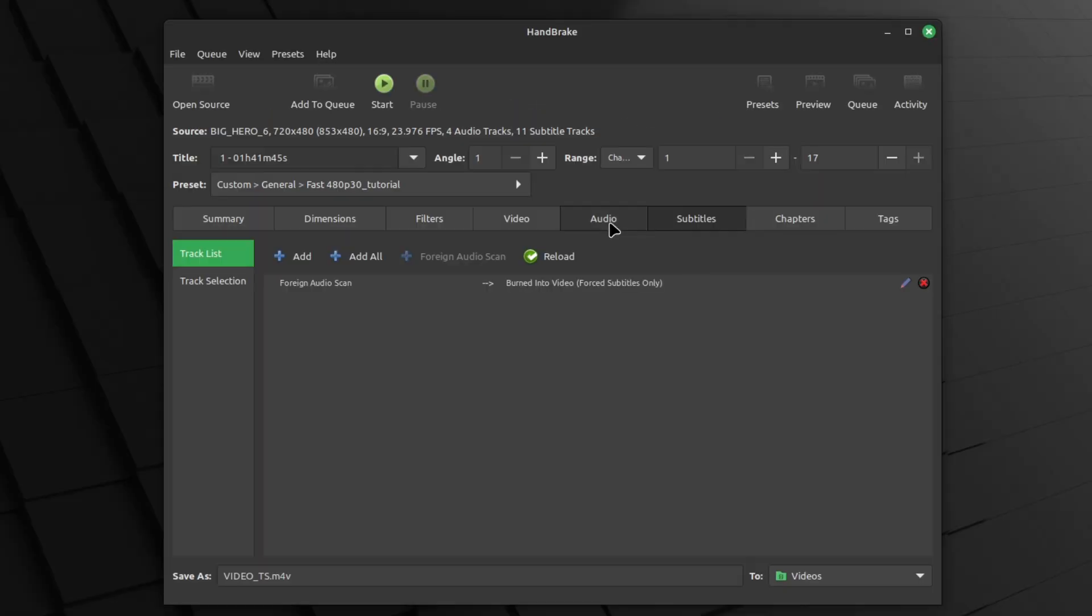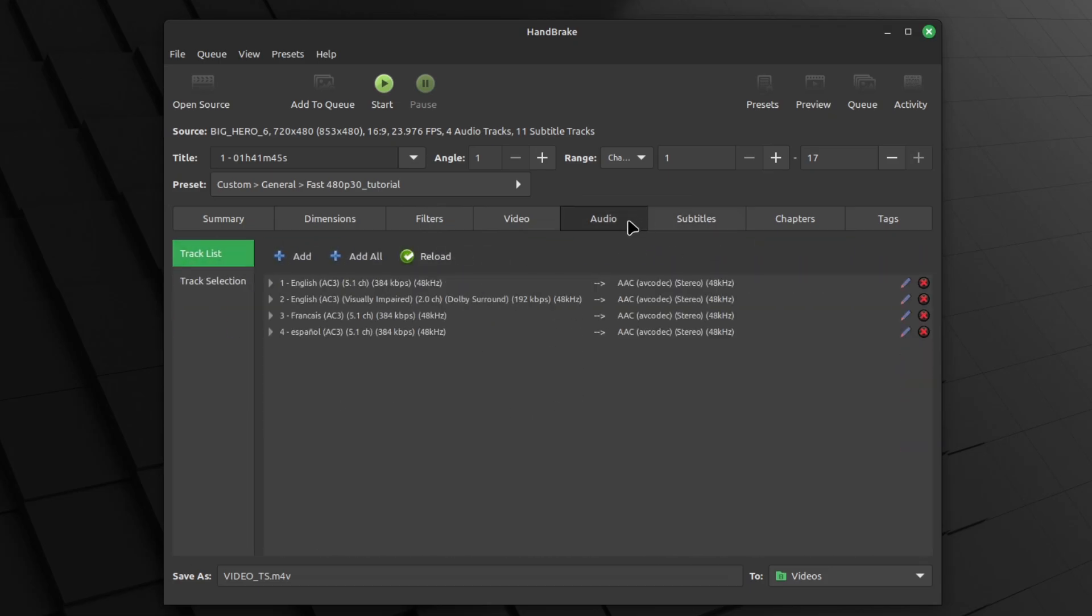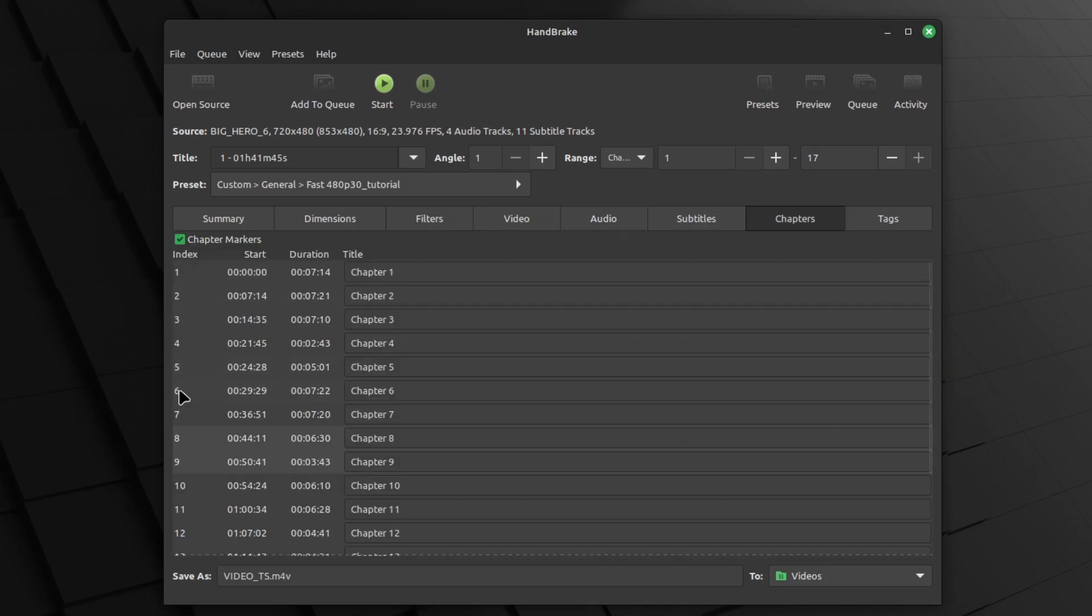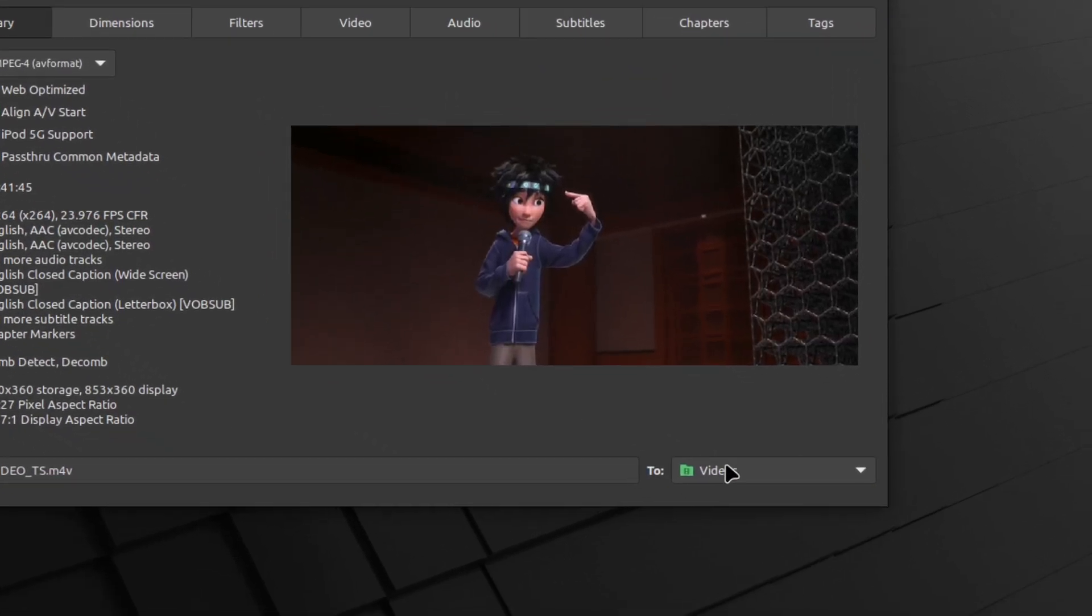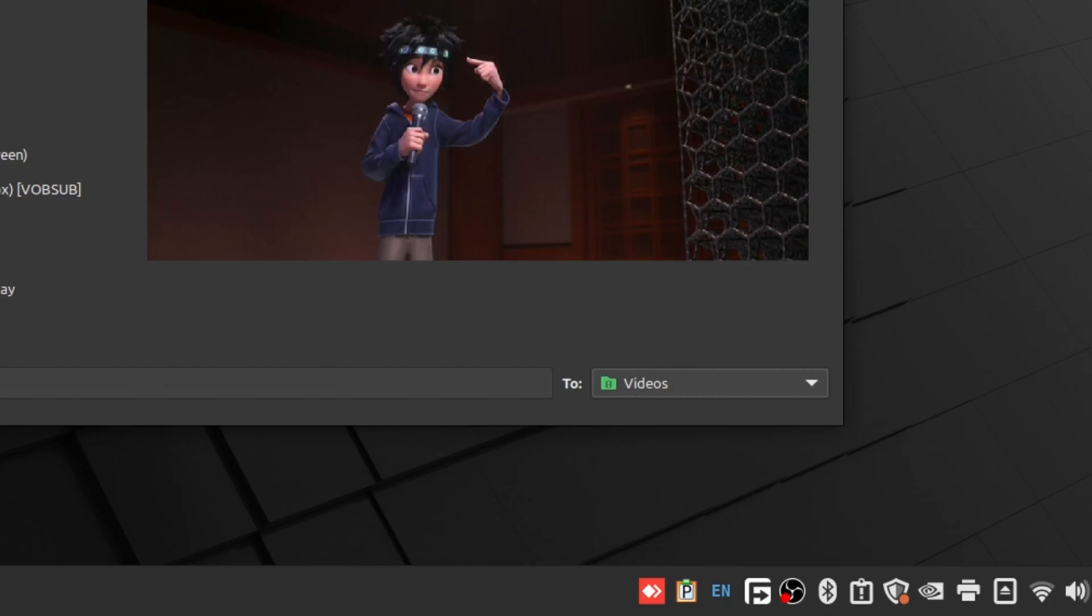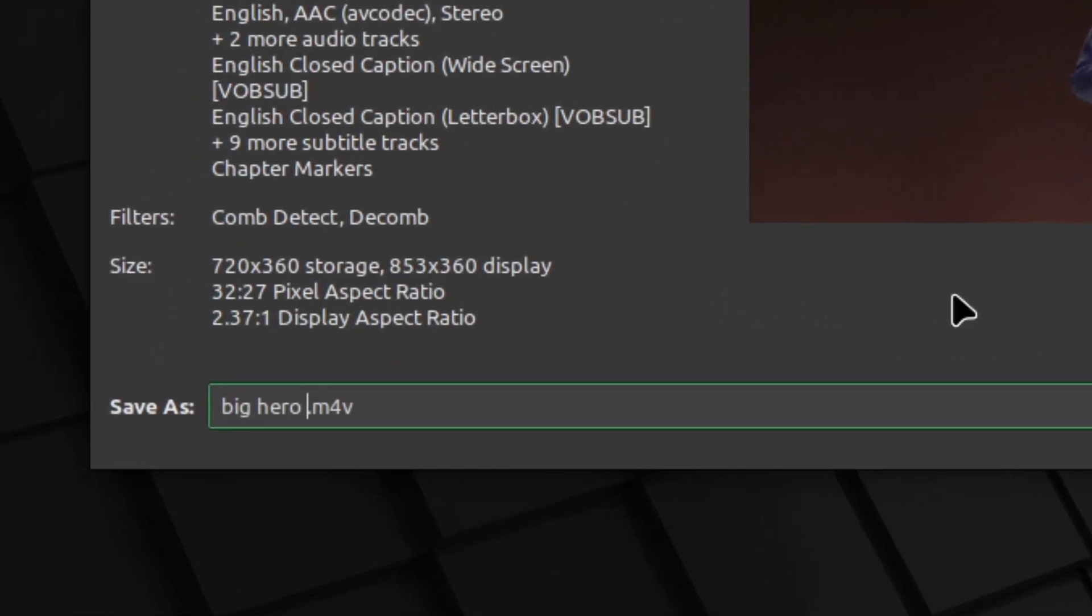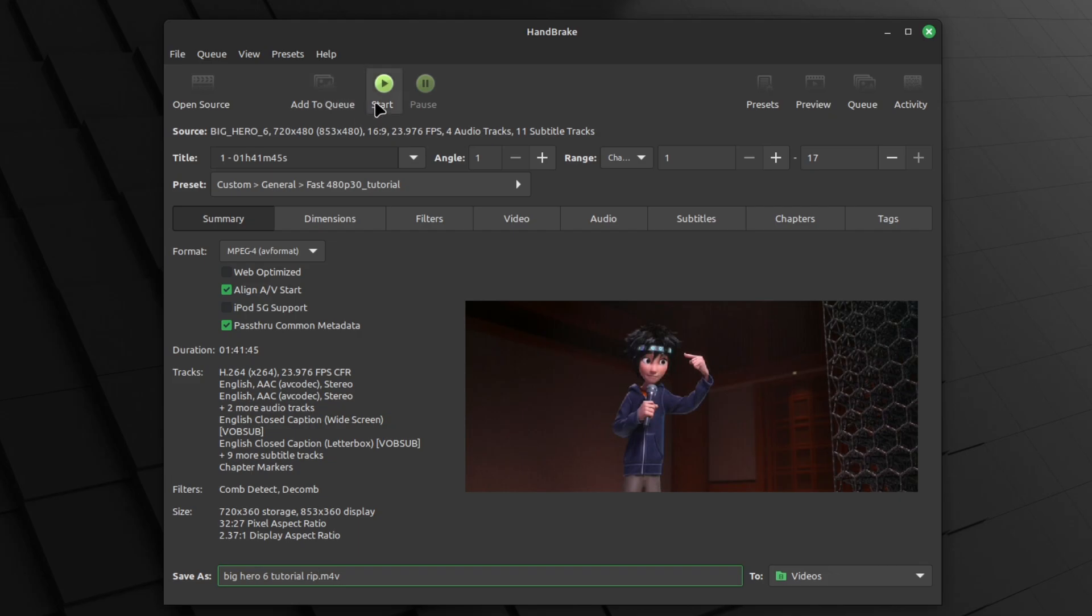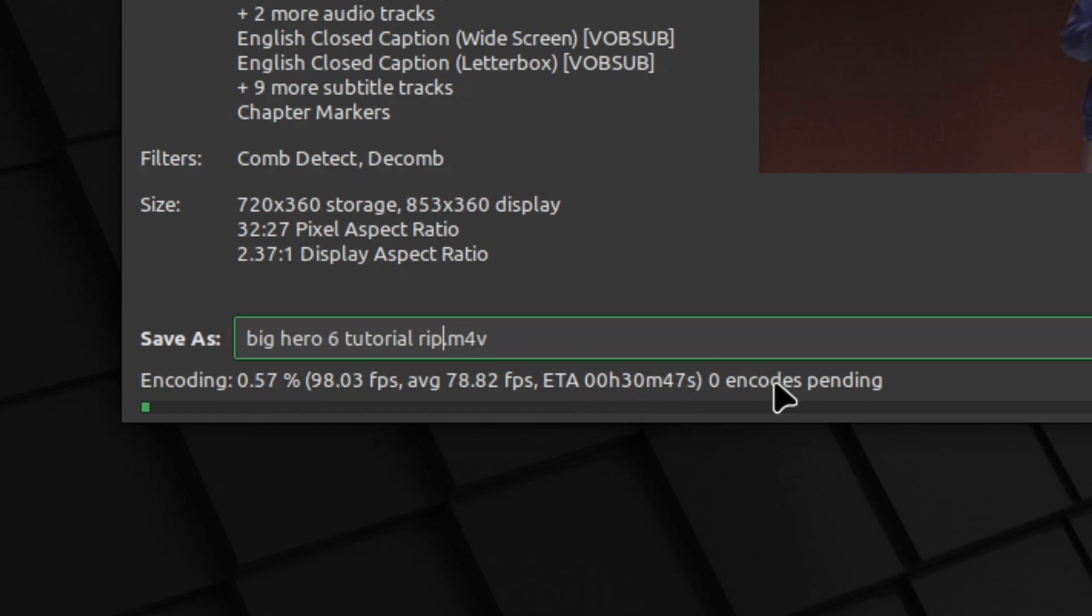Let's add them again. So audio and subtitles. Now all we have to do is to export it. So it's going to export to videos, the default folder right here. But let's change it to Big Hero Six tutorial rip. Now let's start and it should be ripping or encoding. So it's going to take like 34 minutes, I guess. I'll catch you up when it's back.